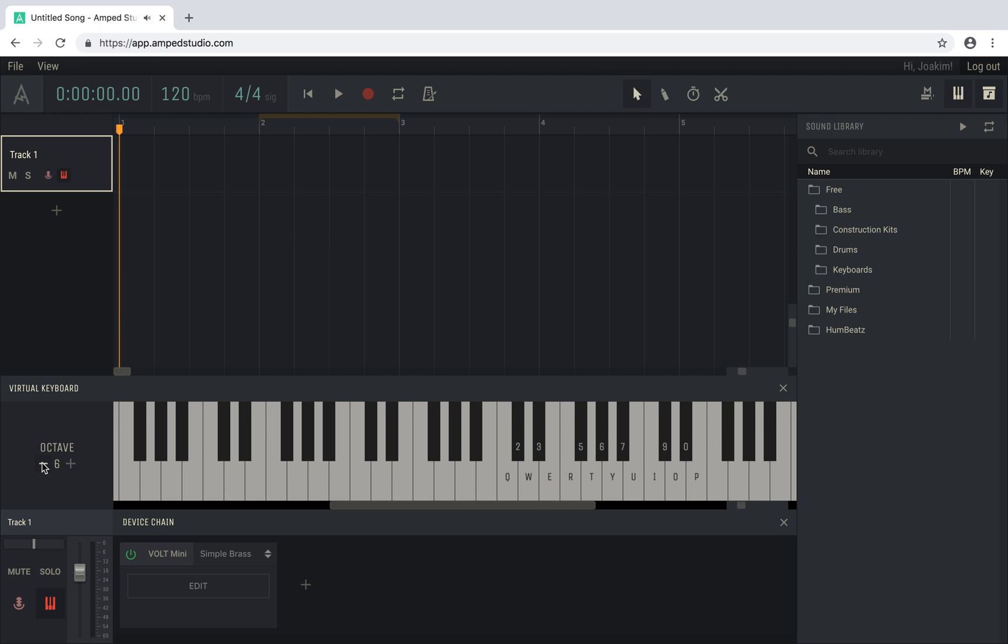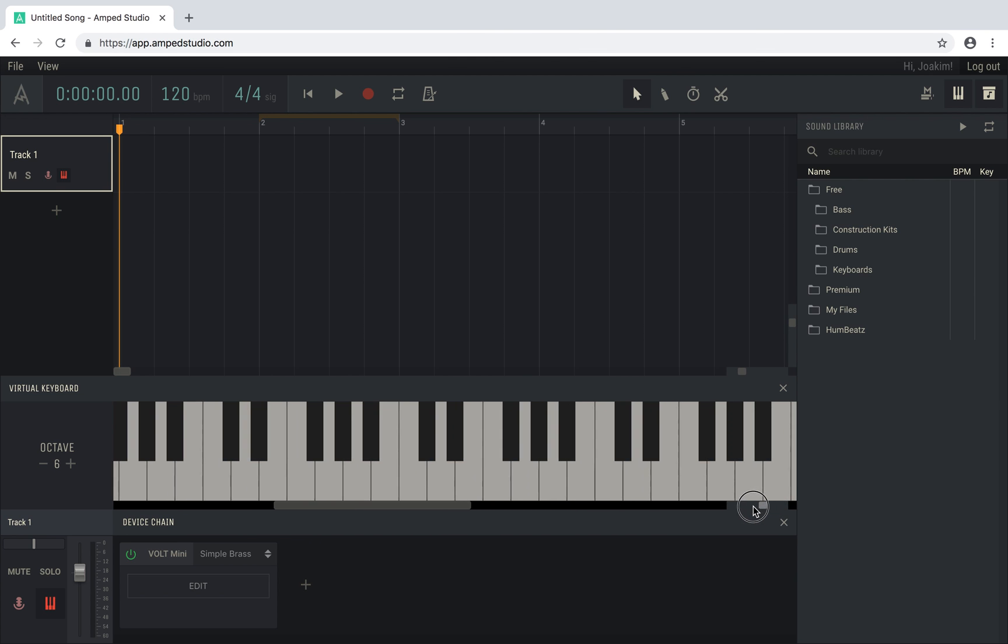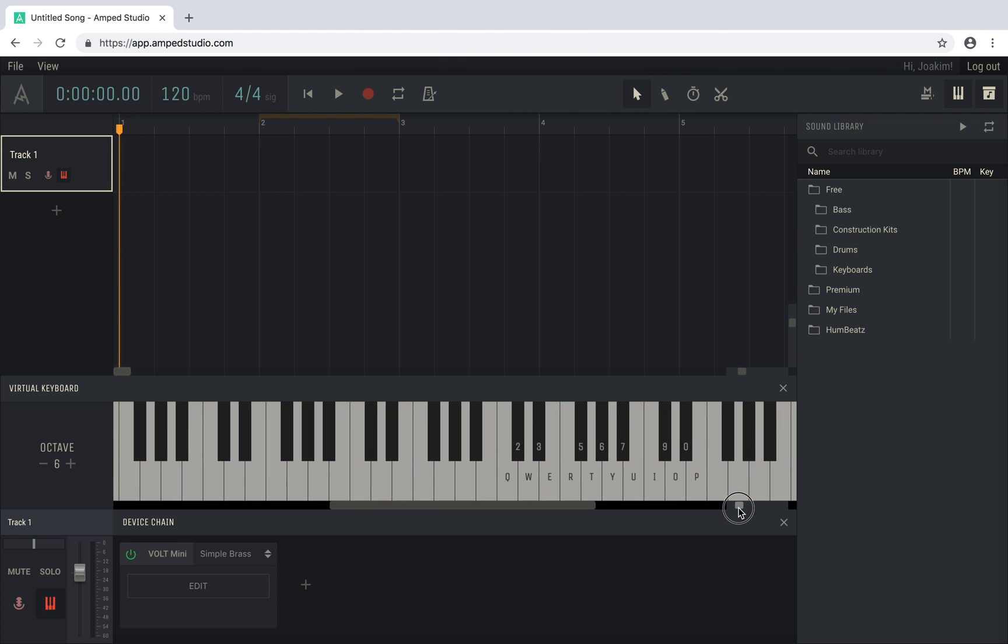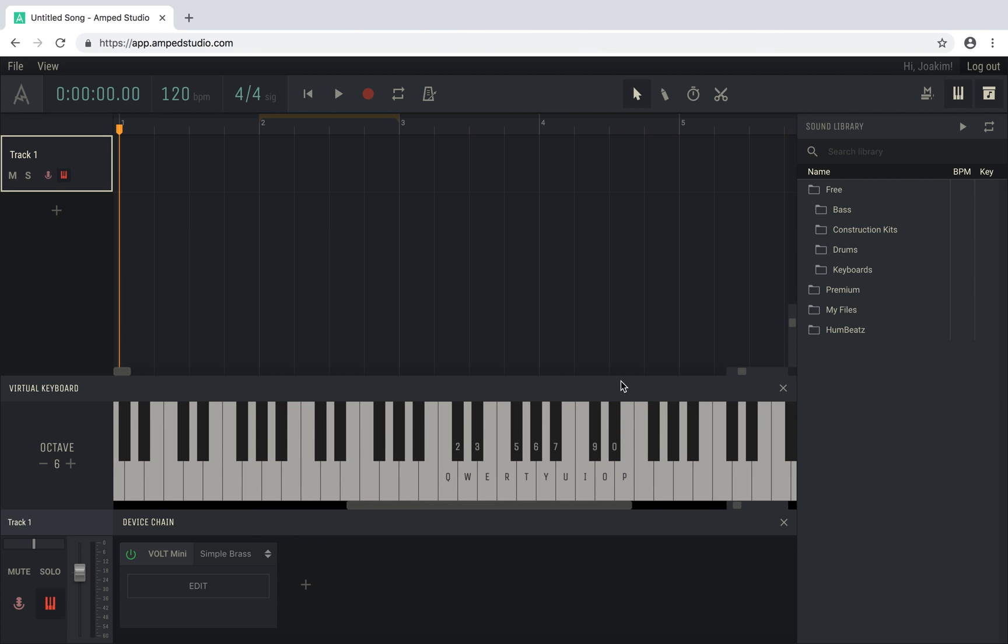The virtual keyboard can be resized, so you can zoom in, out, or change the height of the keyboard.